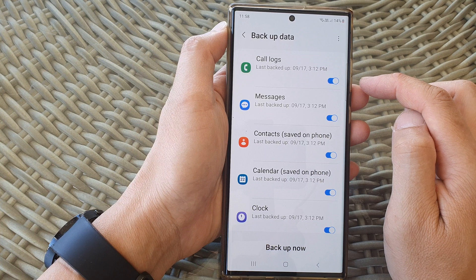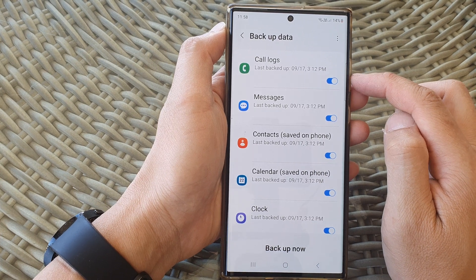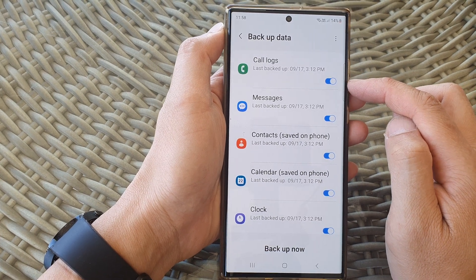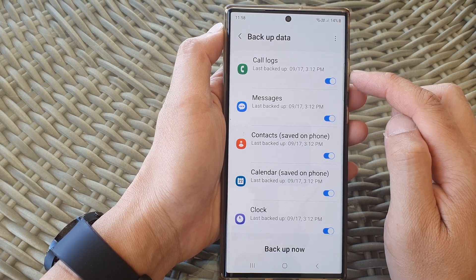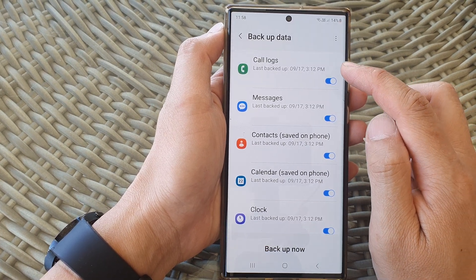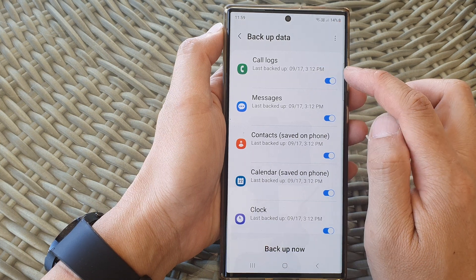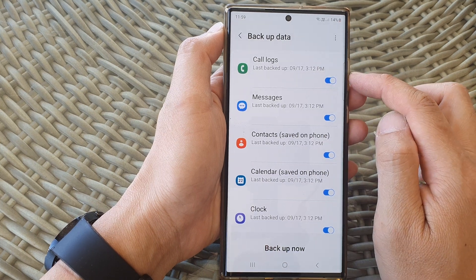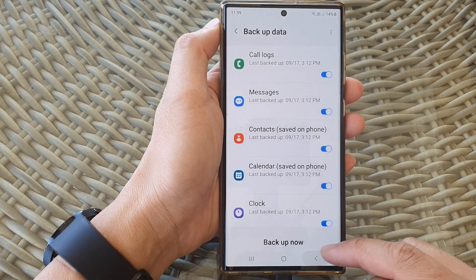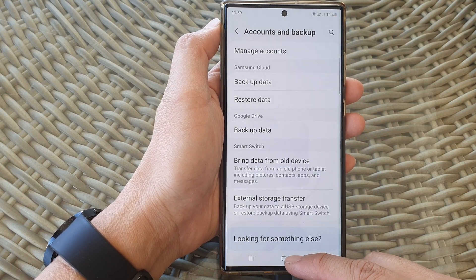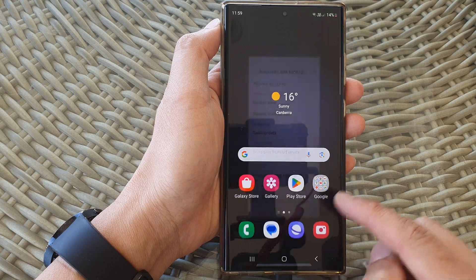Then at the top, tap on the Code Locks toggle button to switch it off or turn it on. Once it is turned on, your phone will periodically automatically back up the code locks.